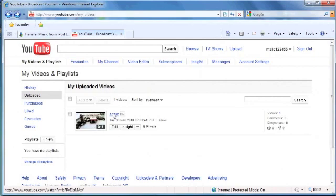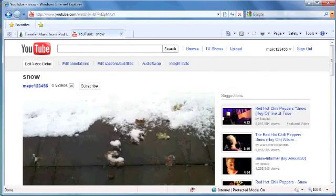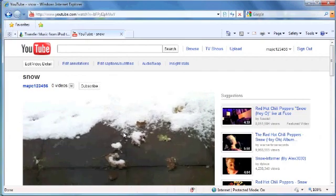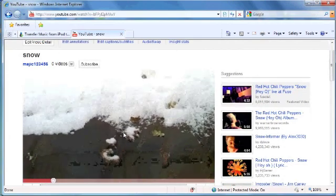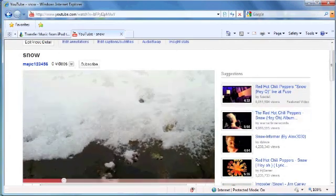And here is my uploaded video. There we go.